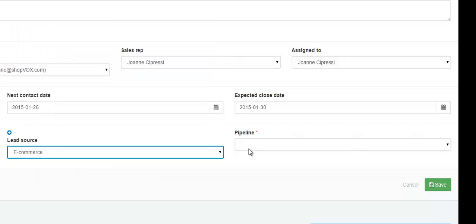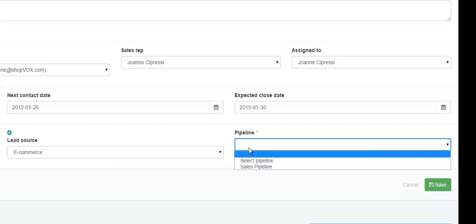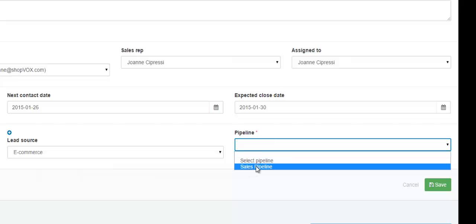The last field is the pipeline. Select the pipeline that this sales lead would fall under.